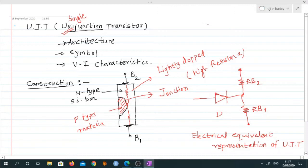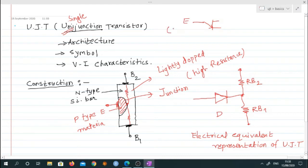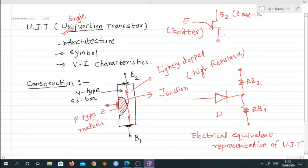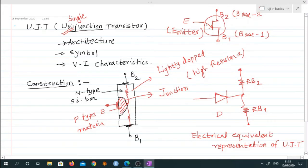If we represent UJT symbolically, it has three terminals. This is Base 2 (B2), this is Base 1 (B1), and we take out one more terminal from the p-type side called the Emitter (E). So there are three terminals: Emitter (E), Base 2 (B2), and Base 1 (B1). UJT is a three-terminal device, and this is its internal electrical equivalent representation.